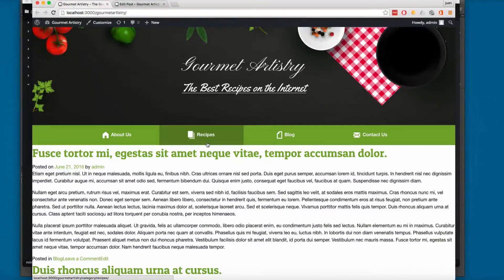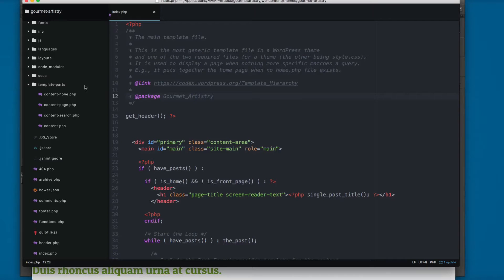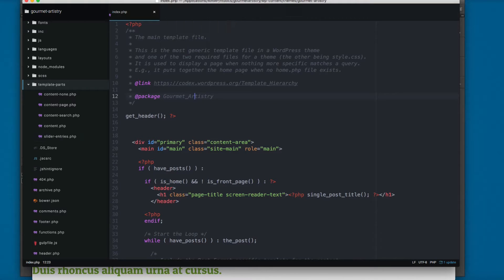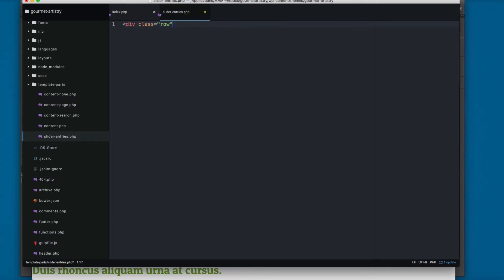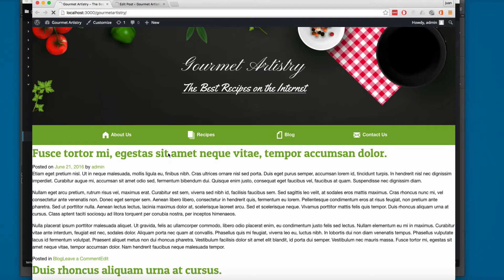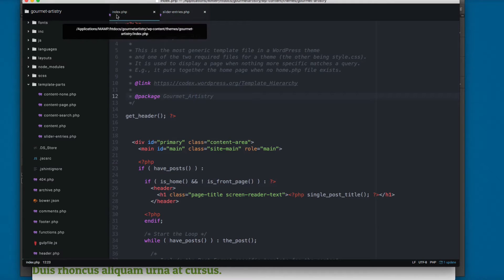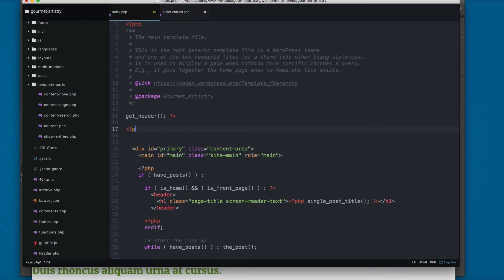In this video we are going to print the latest entries in an Orbit slider. Let's open the code. In the template-parts folder we're going to create a new file — template-parts is a folder intended for files you can reuse in other places. We'll create slider-entries.php and add a div with the class row. If we save, nothing changes because we created the file but haven't associated it with index.php yet.